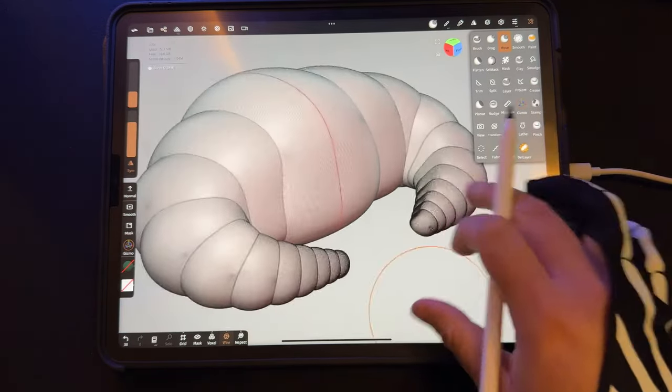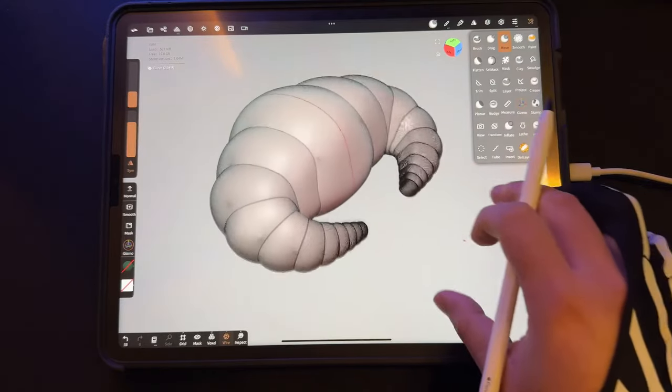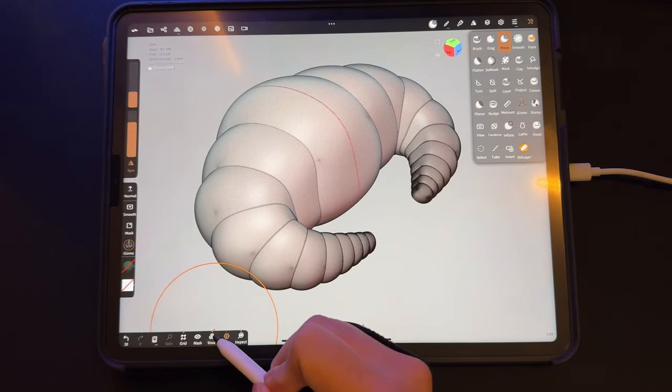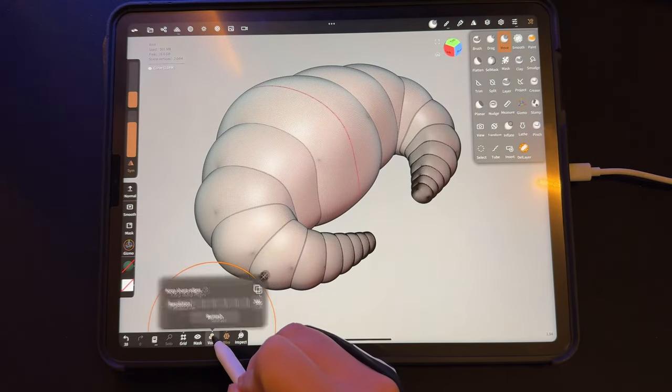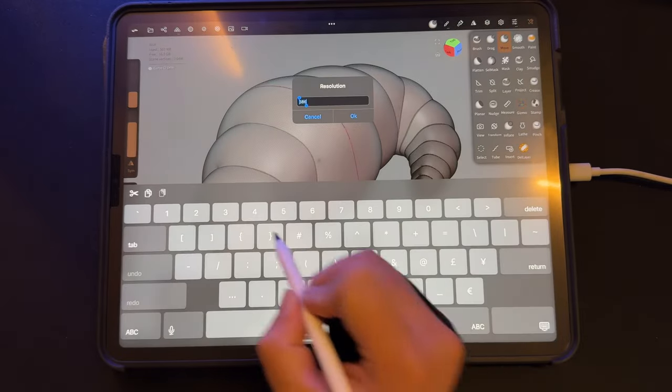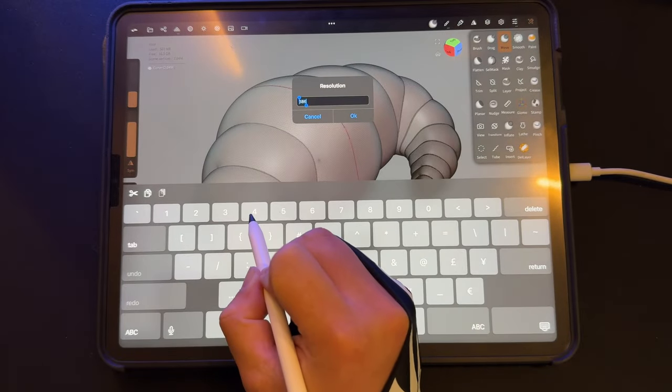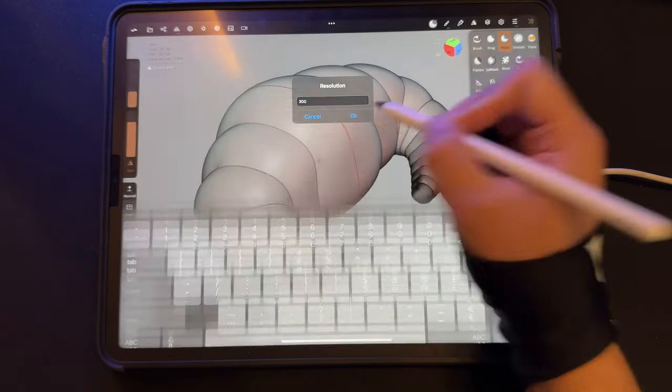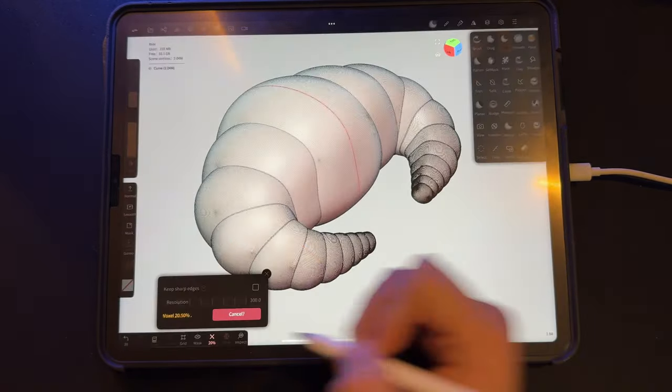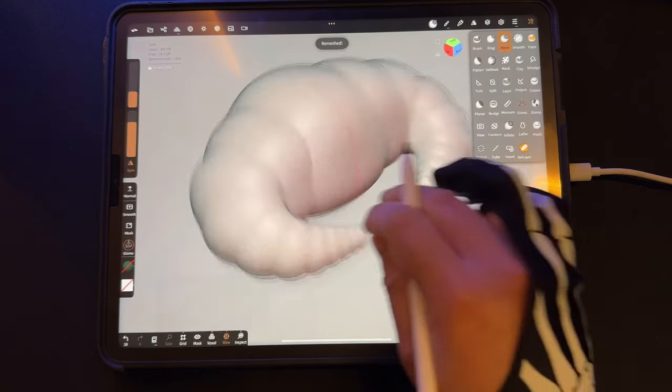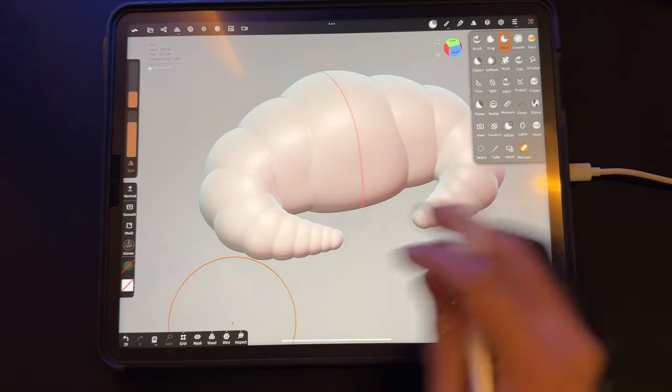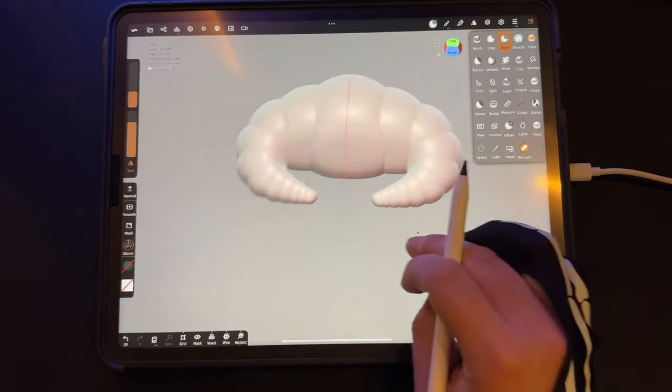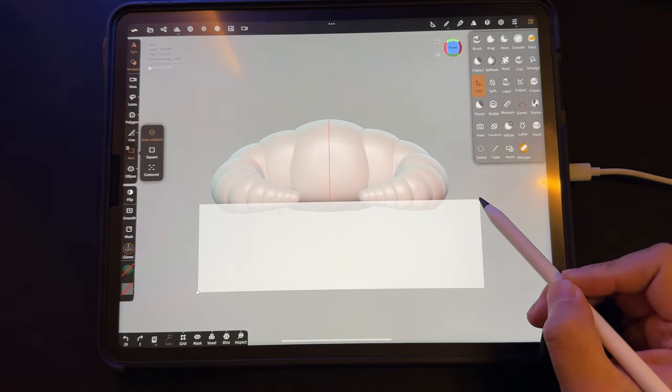Turn the grid on. I'm going to hold down the voxel button on the bottom of the screen. I'll turn the resolution into something manageable like 300. That means I'll have like 300 little tiny grid boxes all over the model. Now that it's all one object, I'm going to flatten the bottom. So I'll snap it to the front view and trim the bottom.